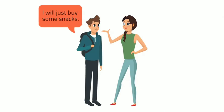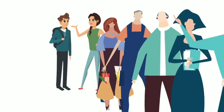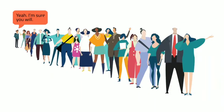I'll just buy some snacks. Please hurry, this line is so short. I'm sure I'll be inside the building in less than a minute. Yeah, I'm sure you will.